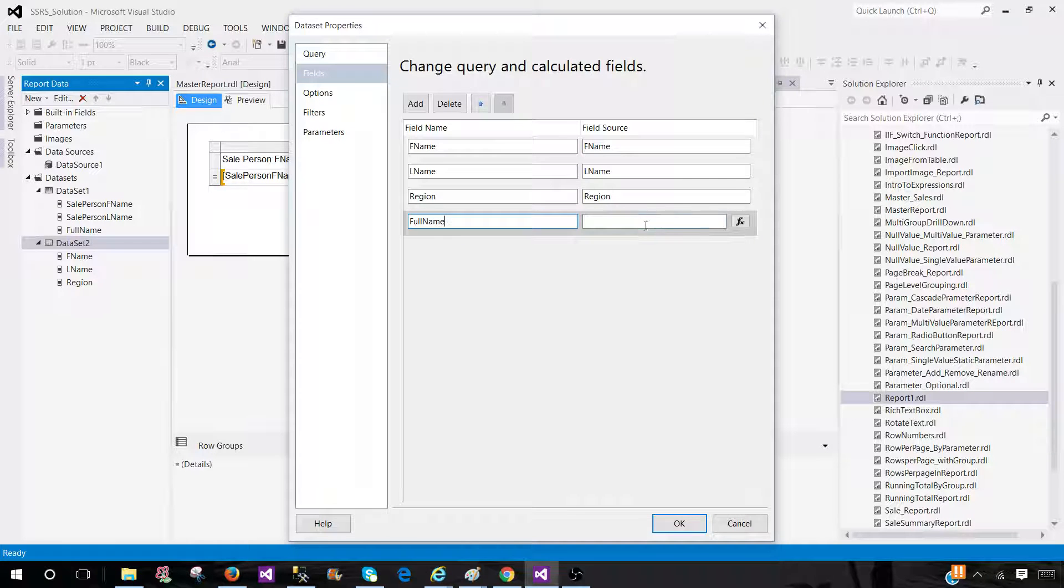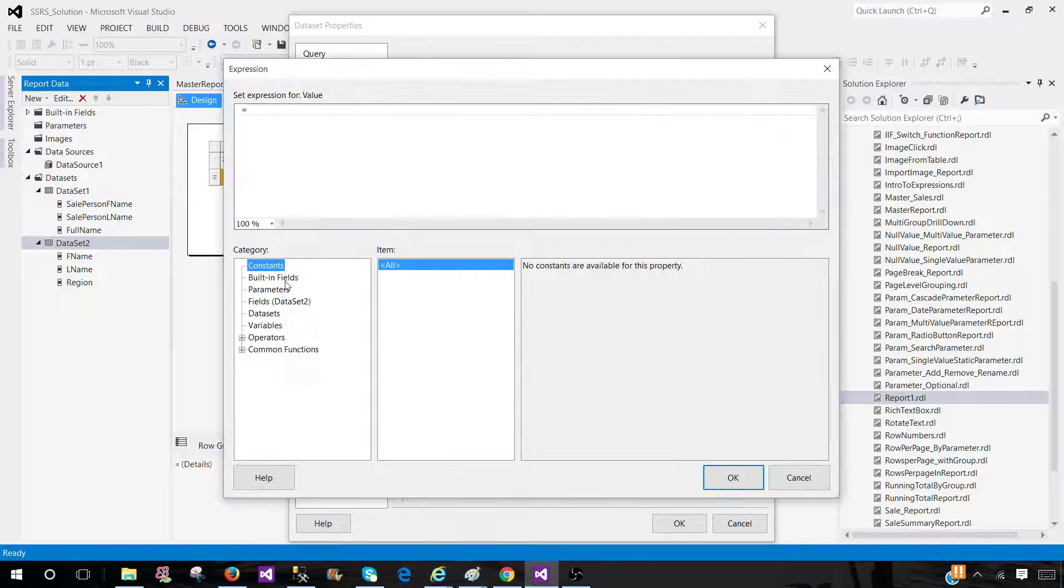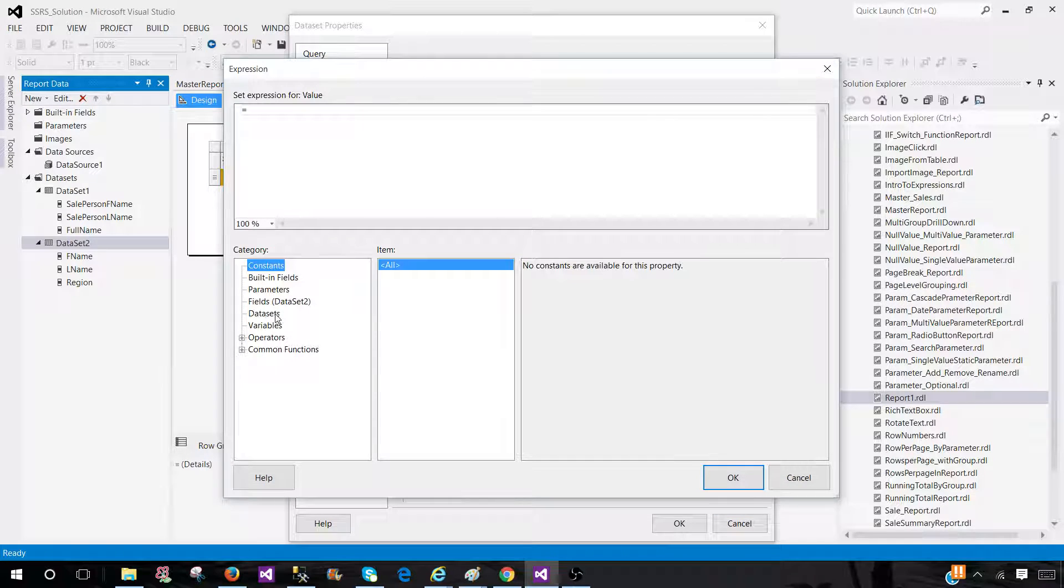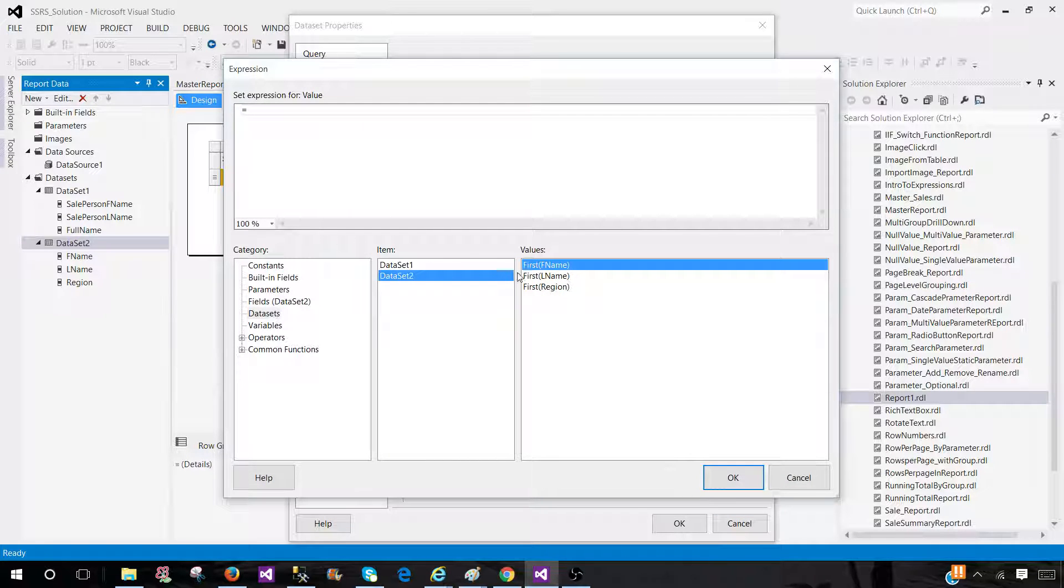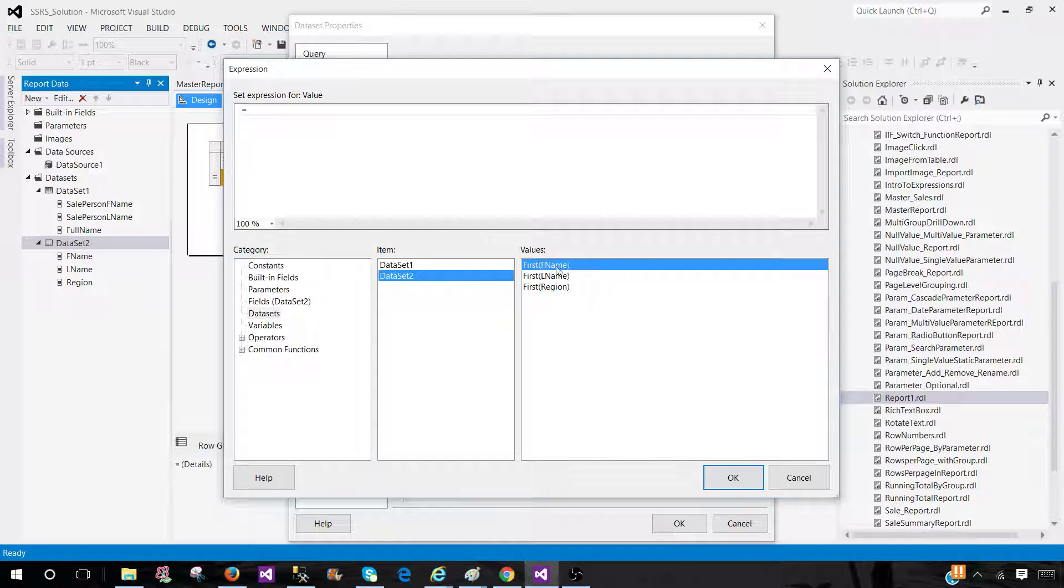And here I can write the expressions as well. And this is coming from dataset two. So we have, let me see, first name. And I can remove this part. I don't need this one.